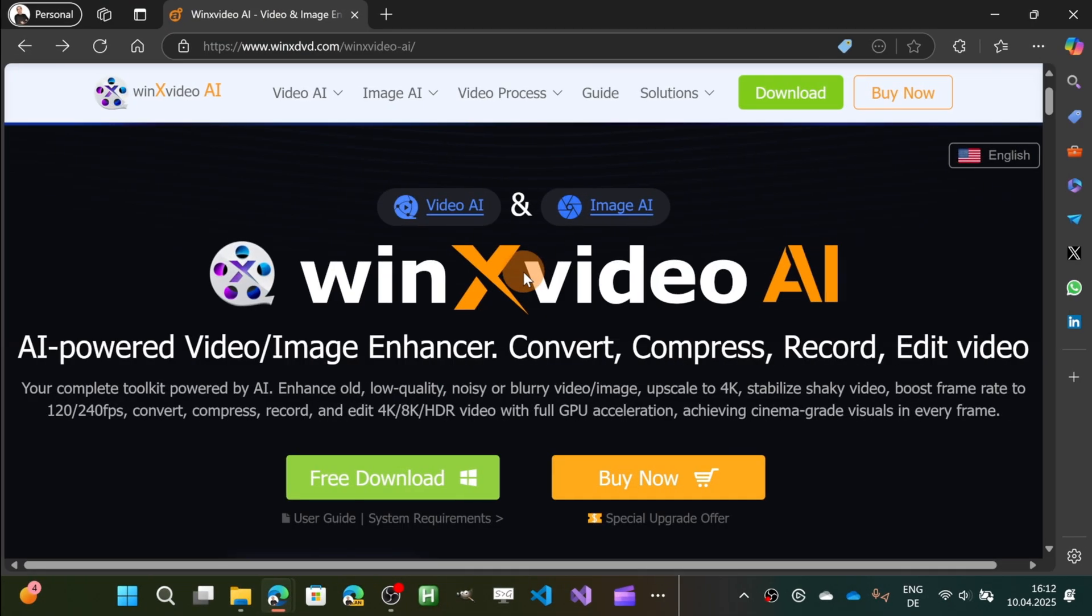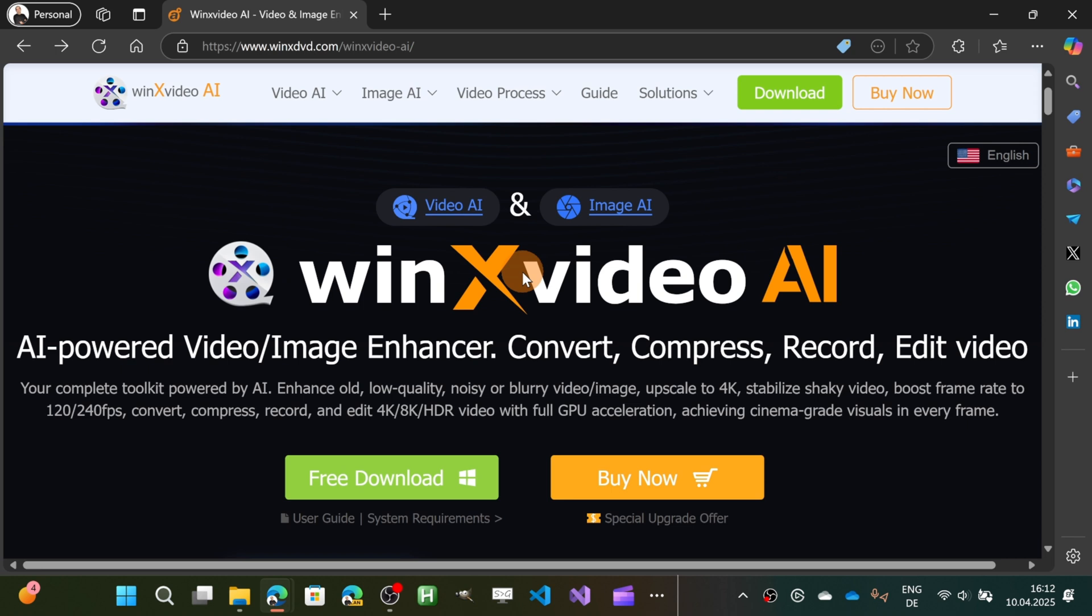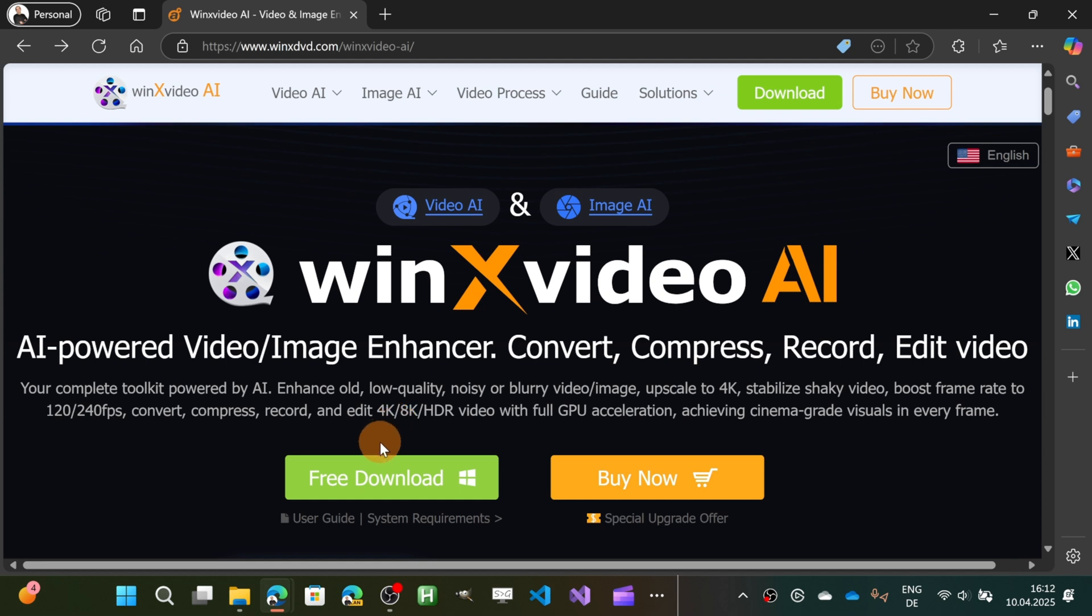Alright, let's go. Here I am on the website of Winix Video AI. You can find a link in the description of this video, and this is the place where you can start downloading this tool for free.